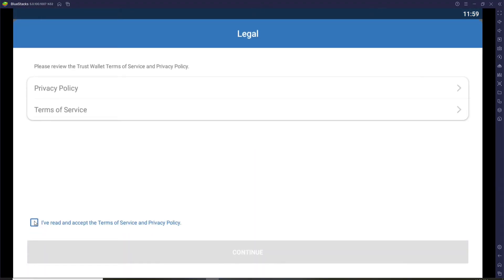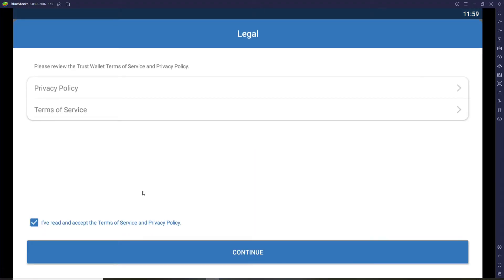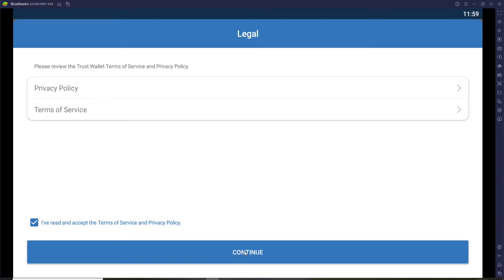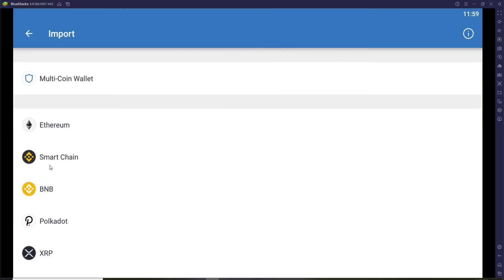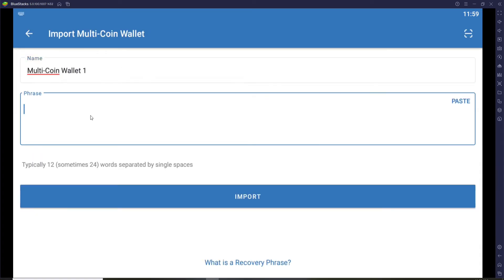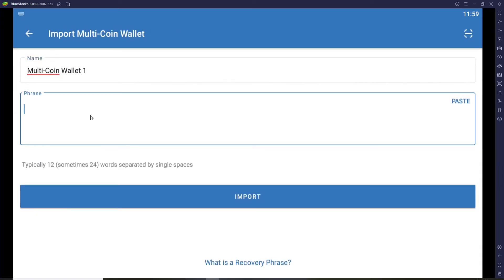Click on continue. On the next page click on 'multi coin wallet' option. Now you'll need to go ahead and type in your phrases in order to log into Trust Wallet.